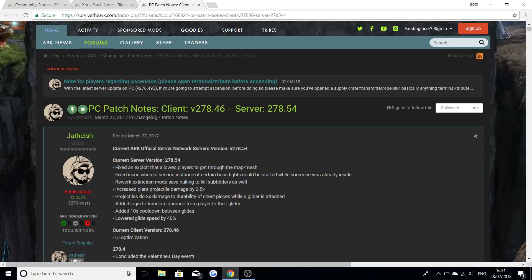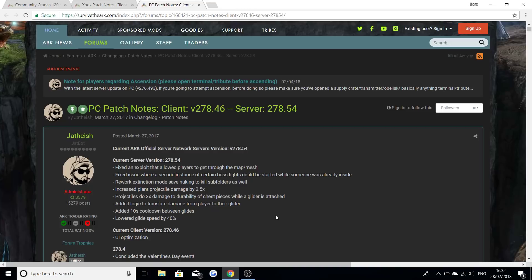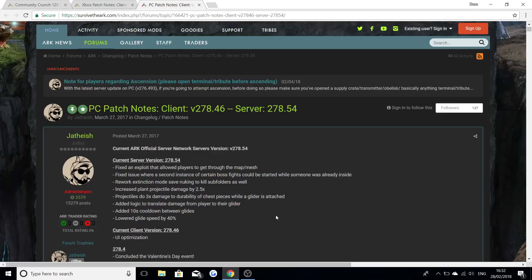Added logic to translate damage from player to their glider. Added a 10 second cooldown between glides and lowered glide speed by 40 percent. Bit sad about that because I do love gliding on this game and I feel like lowering it by 40 percent, I don't know, that's quite a big chunk. It's gonna be interesting to test that if you're on the PC and you play that. Make sure to let me know in the comment section down below.